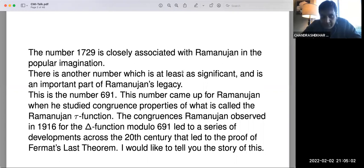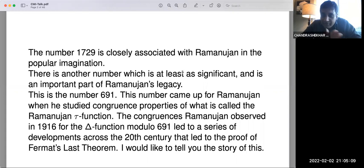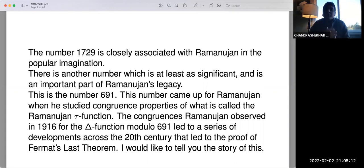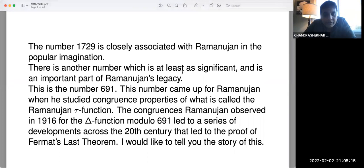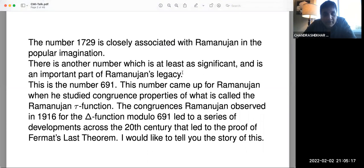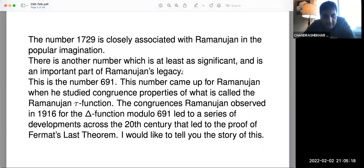For example, even my work with Jean-Pierre Wintenberger on Serre's conjecture is certainly in that same tradition — the tradition of studying congruences between modular forms. So let me try and talk about that. The number 691 came up for Ramanujan when he studied congruences for his tau function in that 1916 paper.